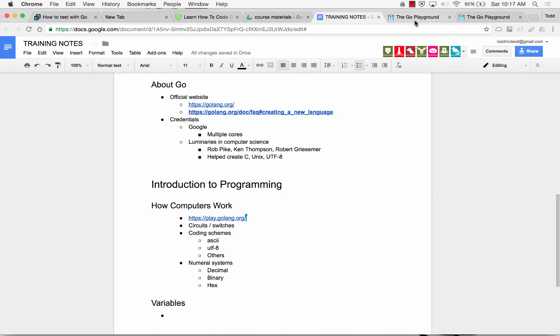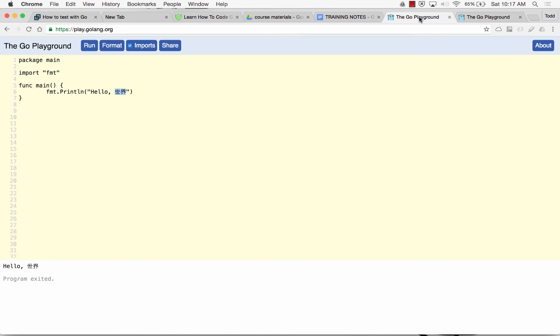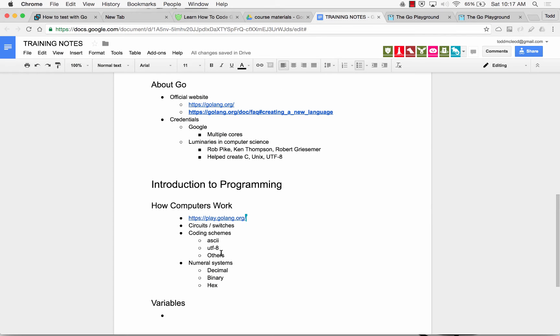All right, so let's do variables. And the first thing you need to know about variables is that variables store value. A variable stores a value.